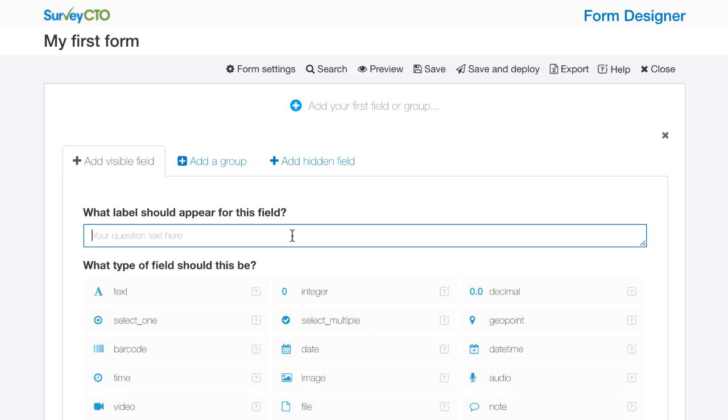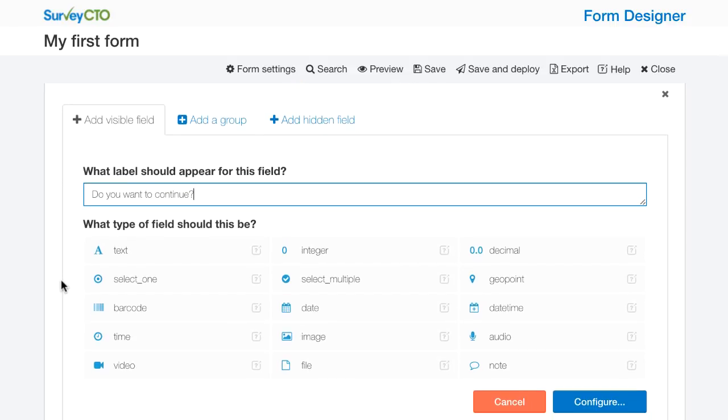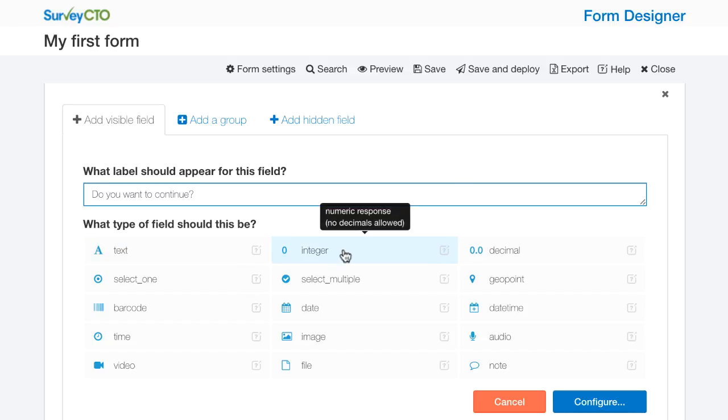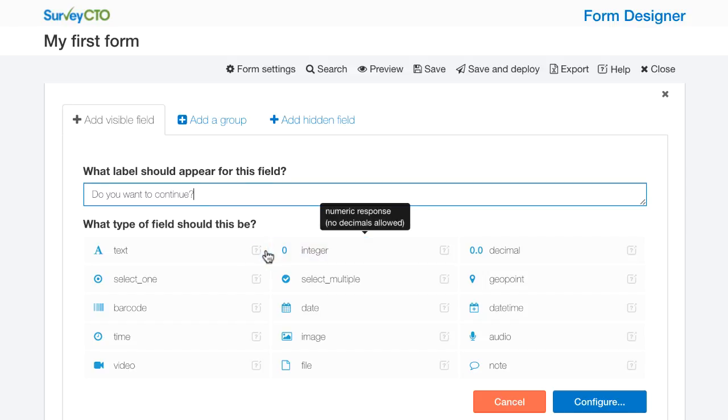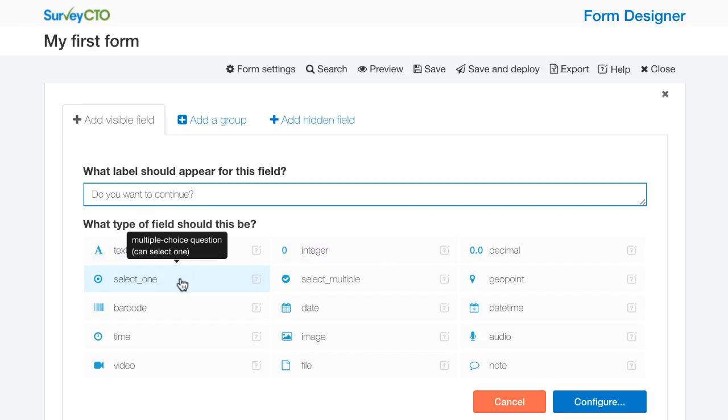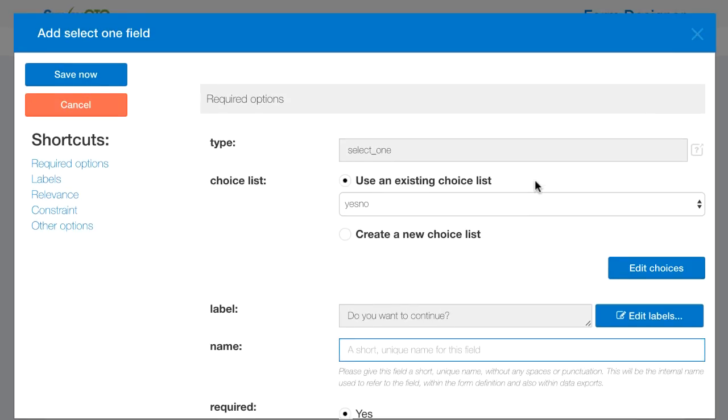Now I'm going to have as my first question, do you want to continue? This is a very standard type of question. We often have informed consent at the beginning of a form. Now for every new field that I add or question that I add to my form, I can choose the type of field that I should use. A text field would be somebody just filling in a text response. An integer would be a numeric response. Here I'm going to use a select one field type. This is a multiple choice question where the user can select just one response. I'm going to choose that and then configure this field.